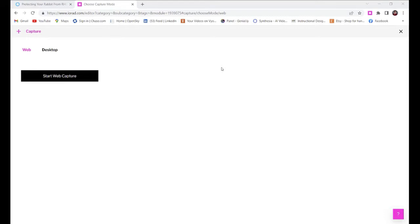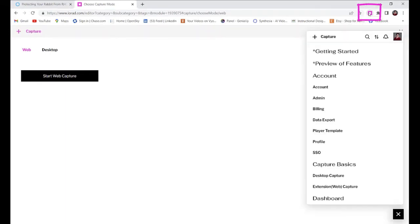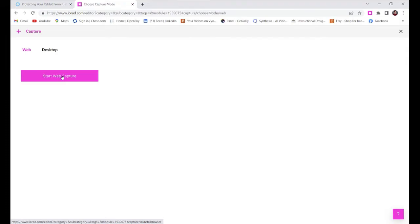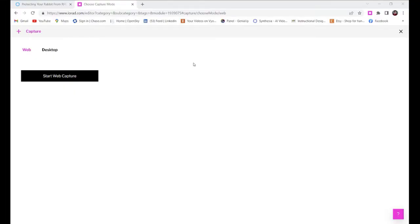So let's look at how it works. You can start by clicking on your pink square Chrome extension, or you can click capture in the Iorad platform. If you're showing learners how to use a web platform, you can leave web selected. If you're showing them how to use a desktop app, you'll click desktop.